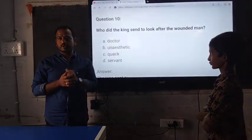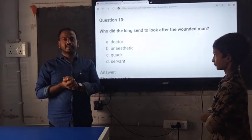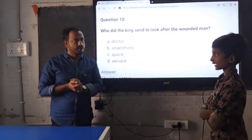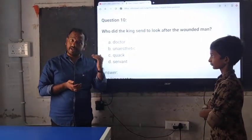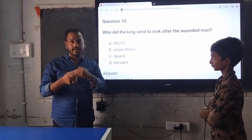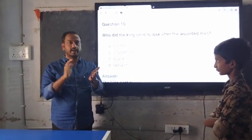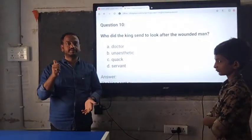Dear students, do you like the questions? Yes, sir. Wonderful. Shall we continue for the second unit also? Yes, sir. Okay. Let's clap. Thank you.